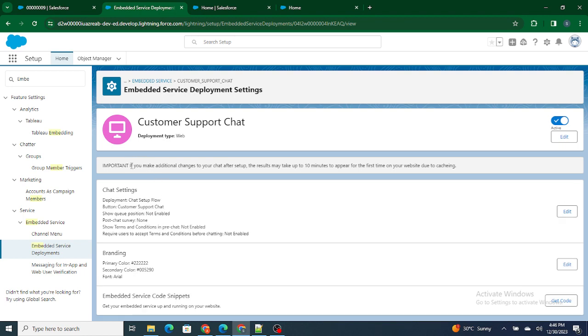One of the most important things is that if you're making any changes to the chat after the setup, this result might take 10 minutes. So whatever changes you're going to do, it's almost going to take 10 minutes, if you're adding a field or if you're removing the form itself, it's going to take some amount of time, at least 10 minutes.